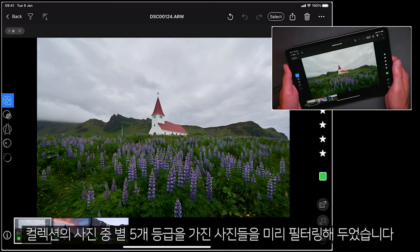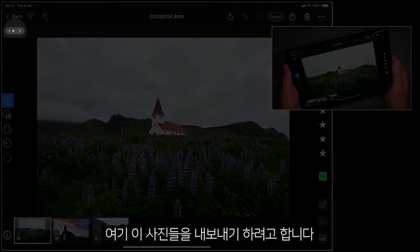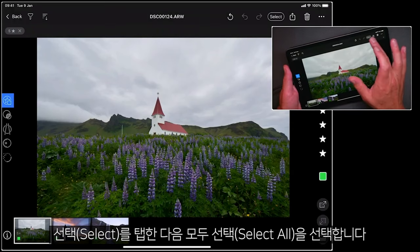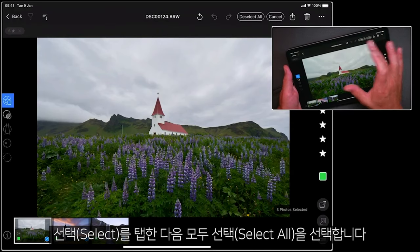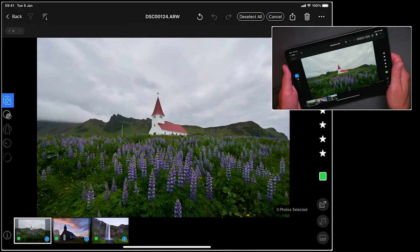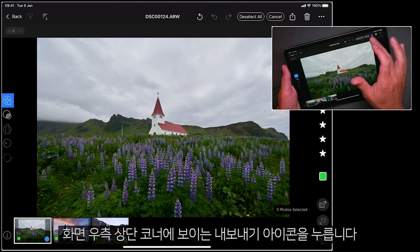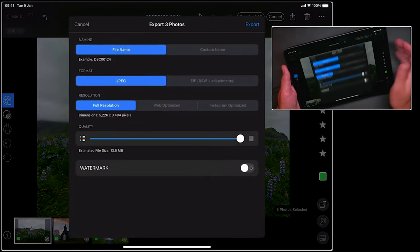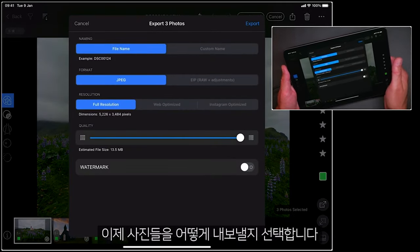I've already filtered this collection of photos down to those with five stars. These are the ones that I want to export. So I'm going to begin by tapping select and then select all. You'll see the export icon just up here in the top right hand corner. Now I can choose how I'd like to export those photos.